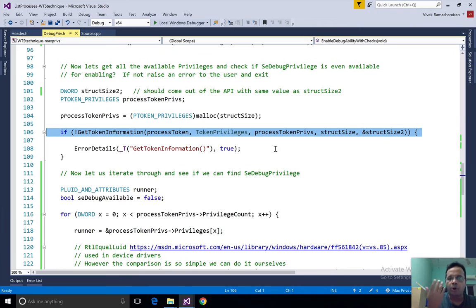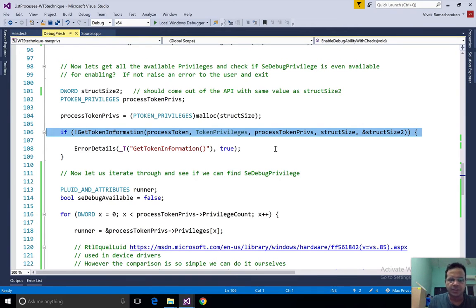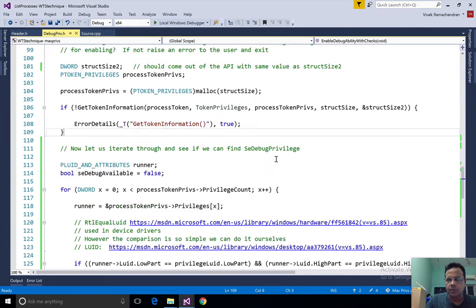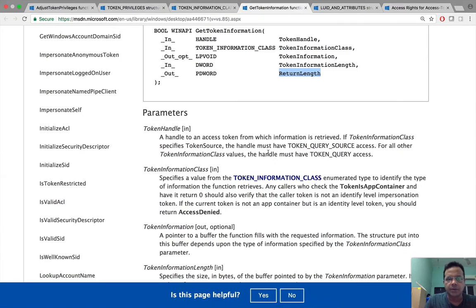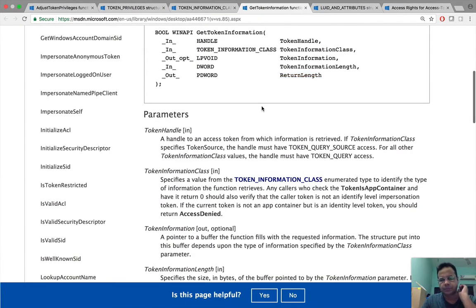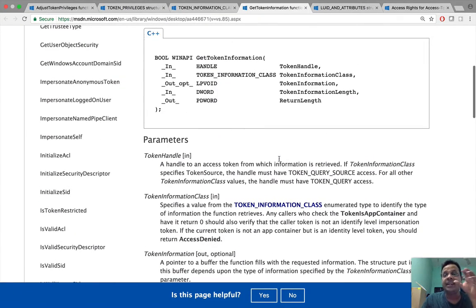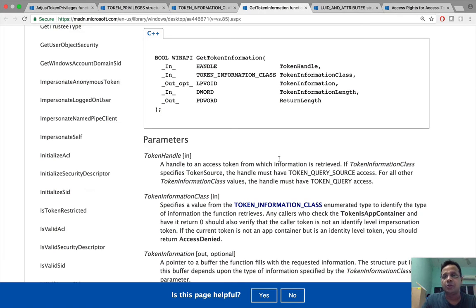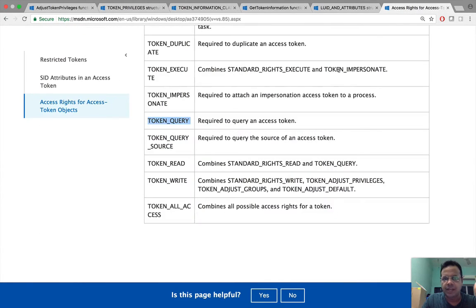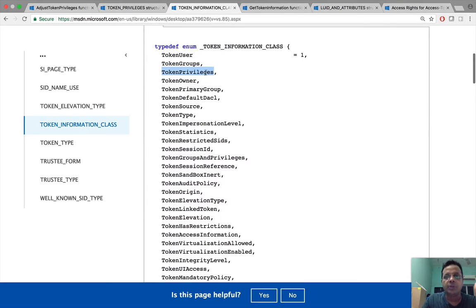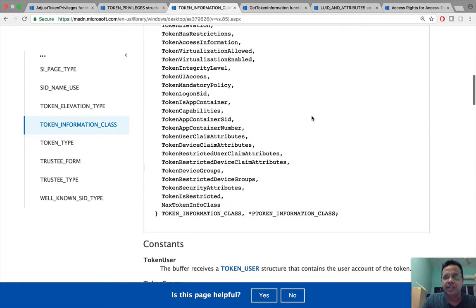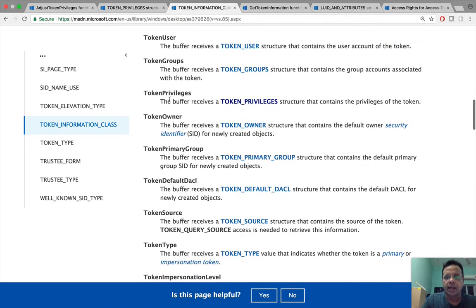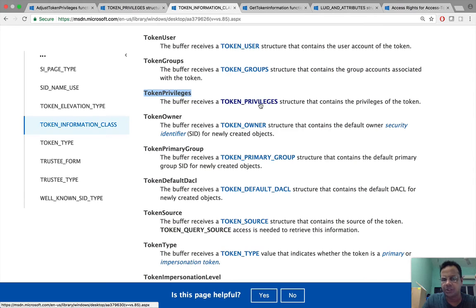Once we get this back, let's actually go back here. The data structure we get back totally depends on what we requested for. In this case we have requested for token privileges. To find what kind of data structure we will deal with, we can go down. If you notice, for token privileges the buffer receives a token privileges structure. Let's click on that.